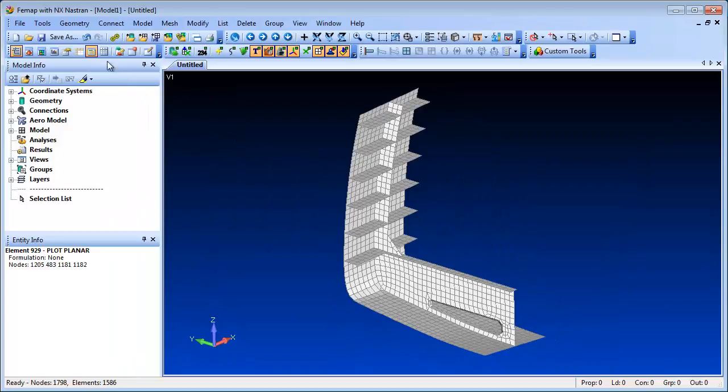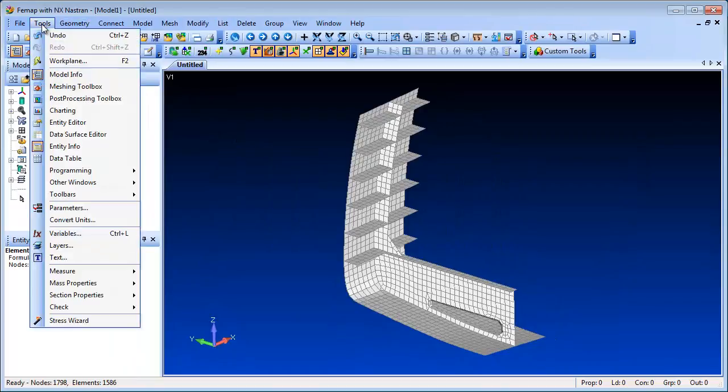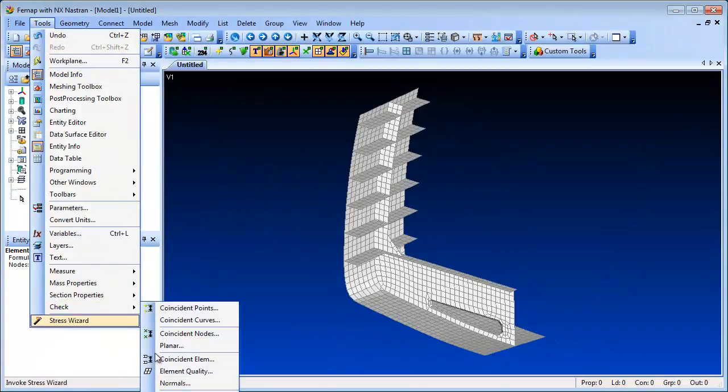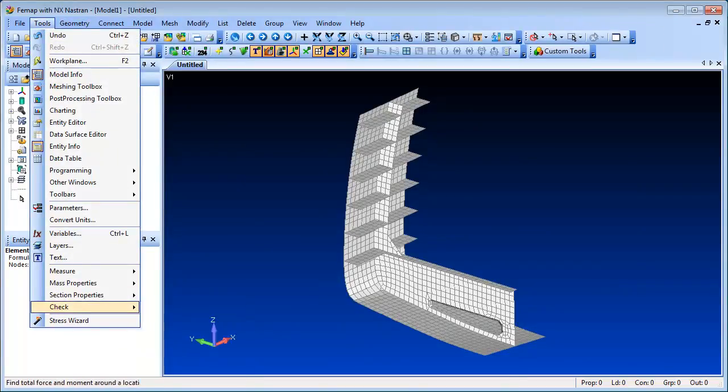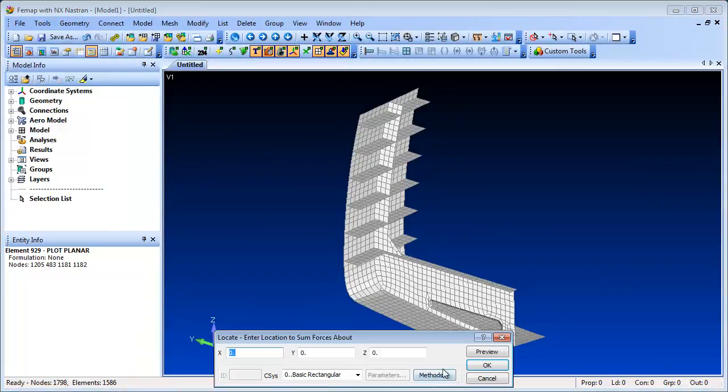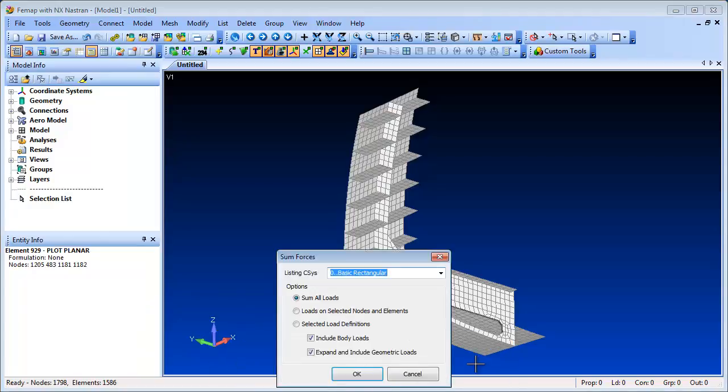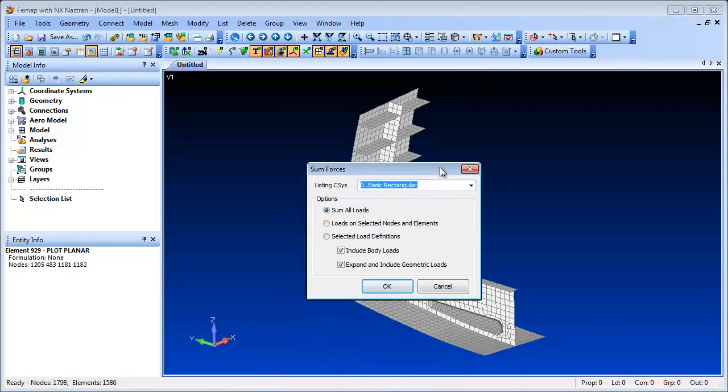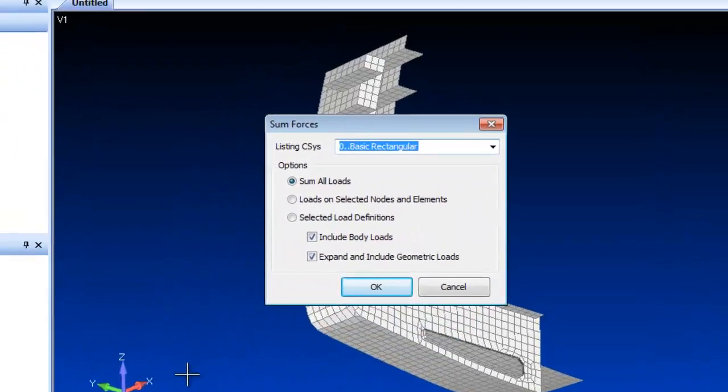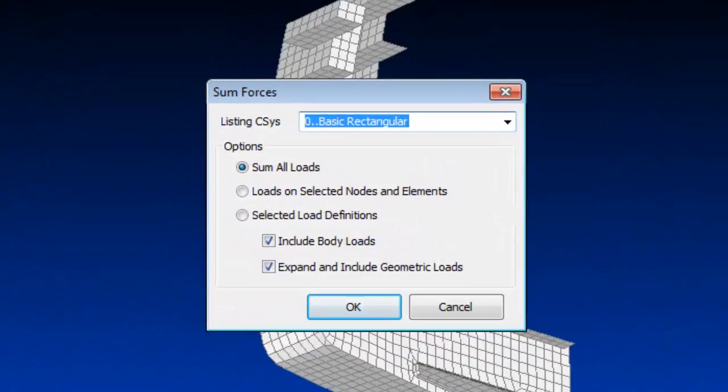For Force Summation Checking, the selections for a partial model are more explicit, allowing you to select particular nodes and elements, or selected load definitions. Also, an option to include or exclude body loads has been added.